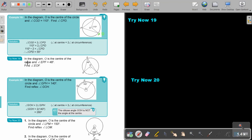I want you to stop the video and try now 19. You can continue the video as soon as you are finished. In the diagram, O is the center of the circle and angle EPF is given. In this case, the circumference angle is given, so I start exactly the same way with the theorem statement.